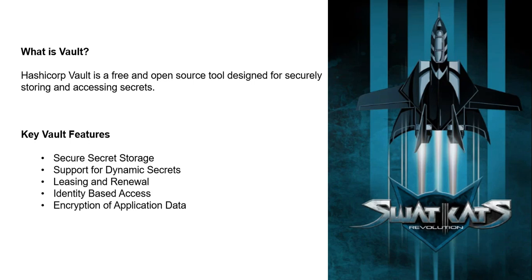It can be used to generate dynamic short-lived credentials and encrypt application data on the fly.